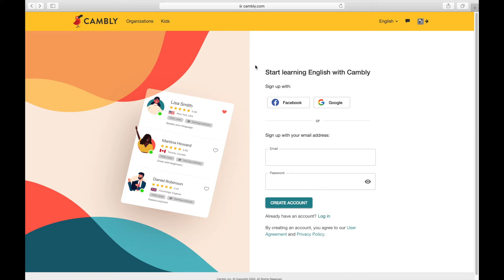This is a website where you can speak with a native English language speaker like me. You can actually speak with me face-to-face on video, and you can have further lessons. You can actually pick your tutor.